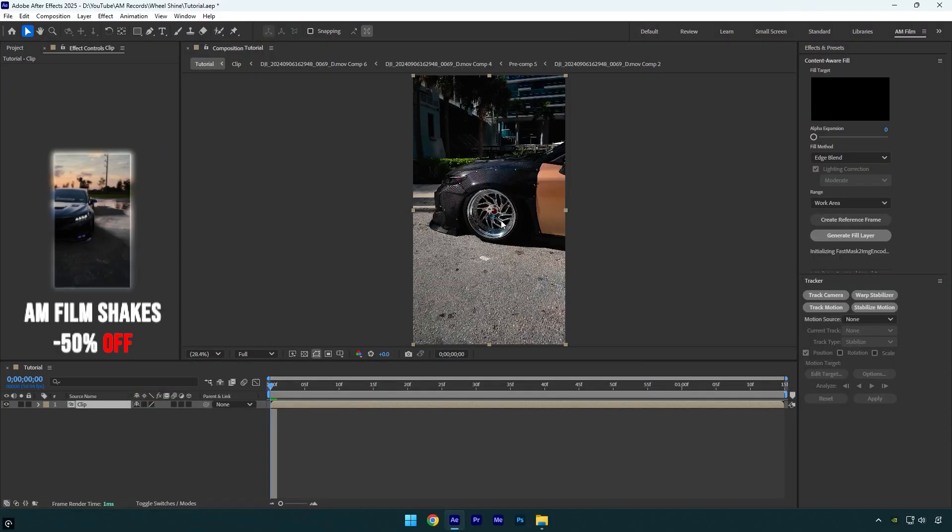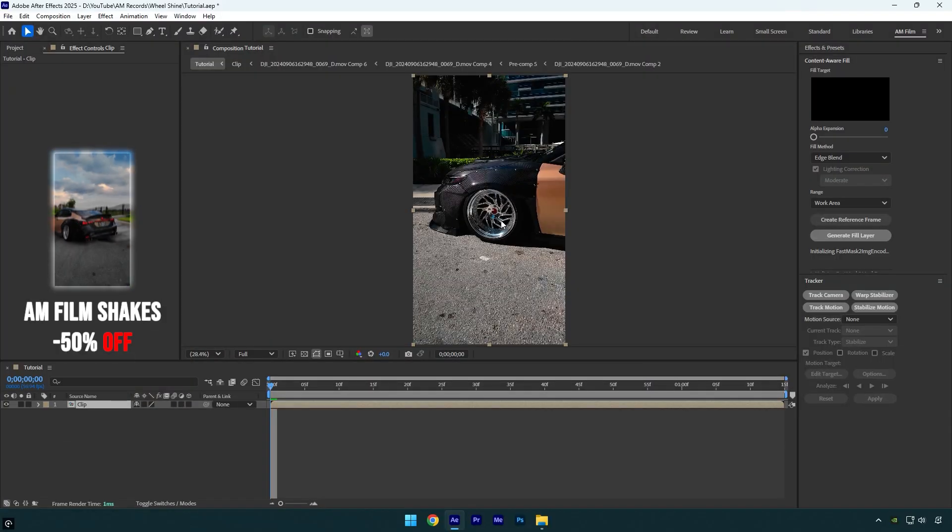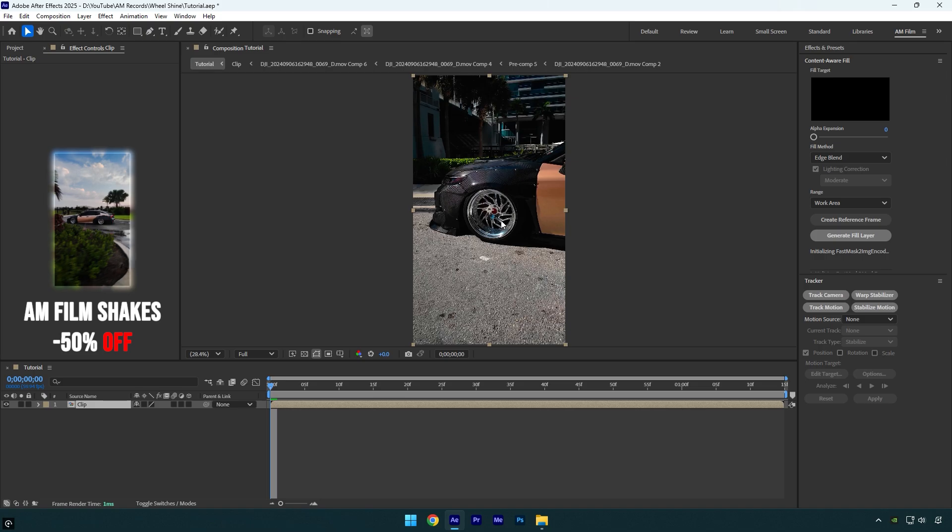Hi guys, in today's video I will show you how to make a car wheel shine effect easy in After Effects.